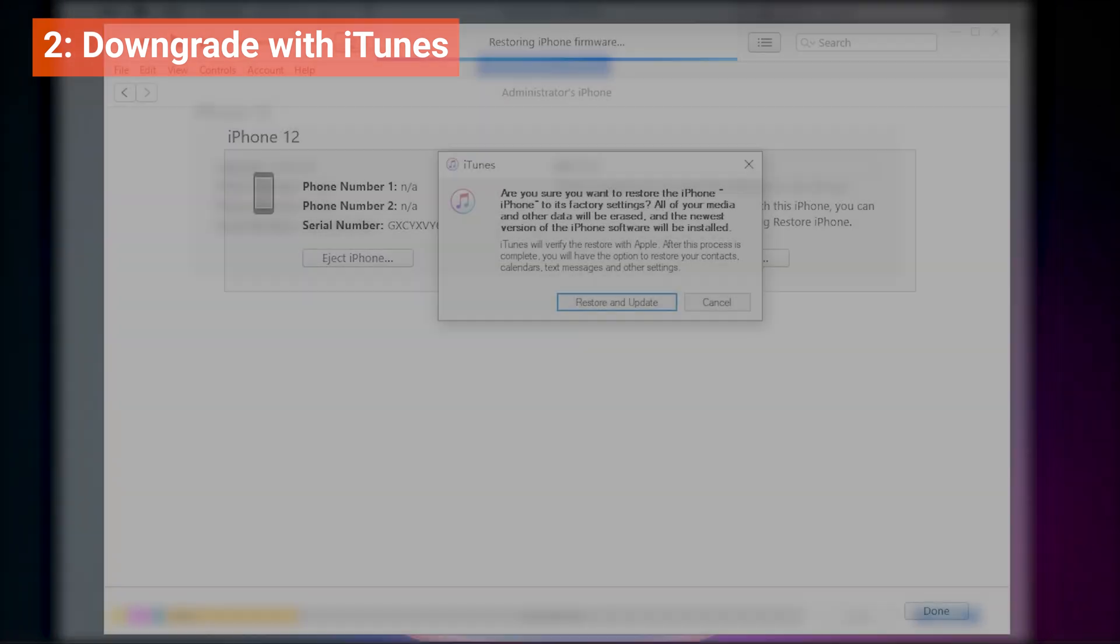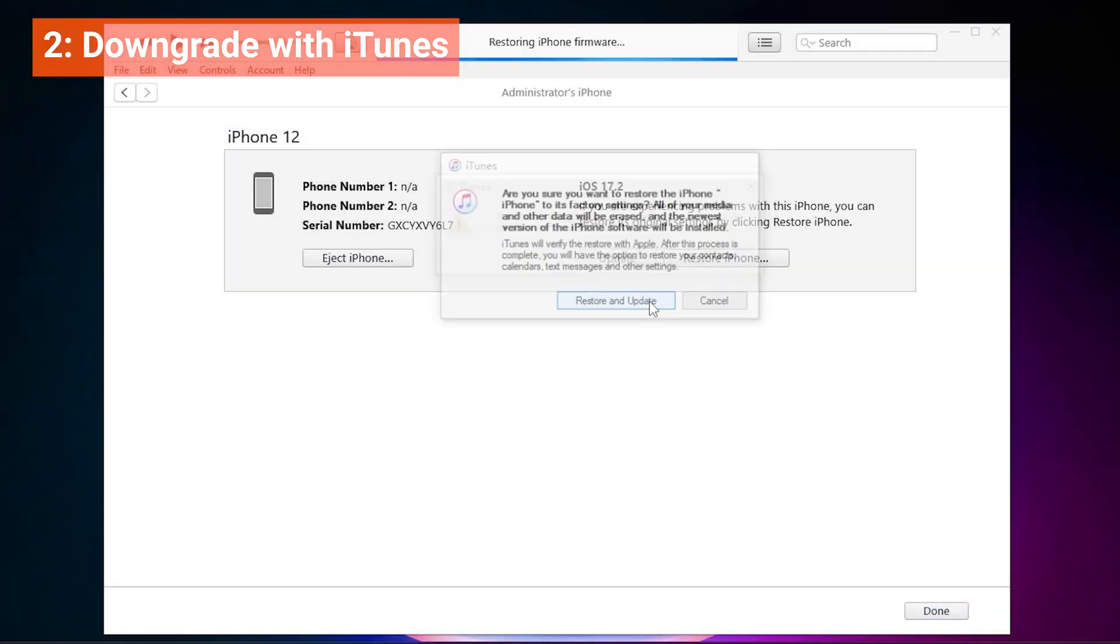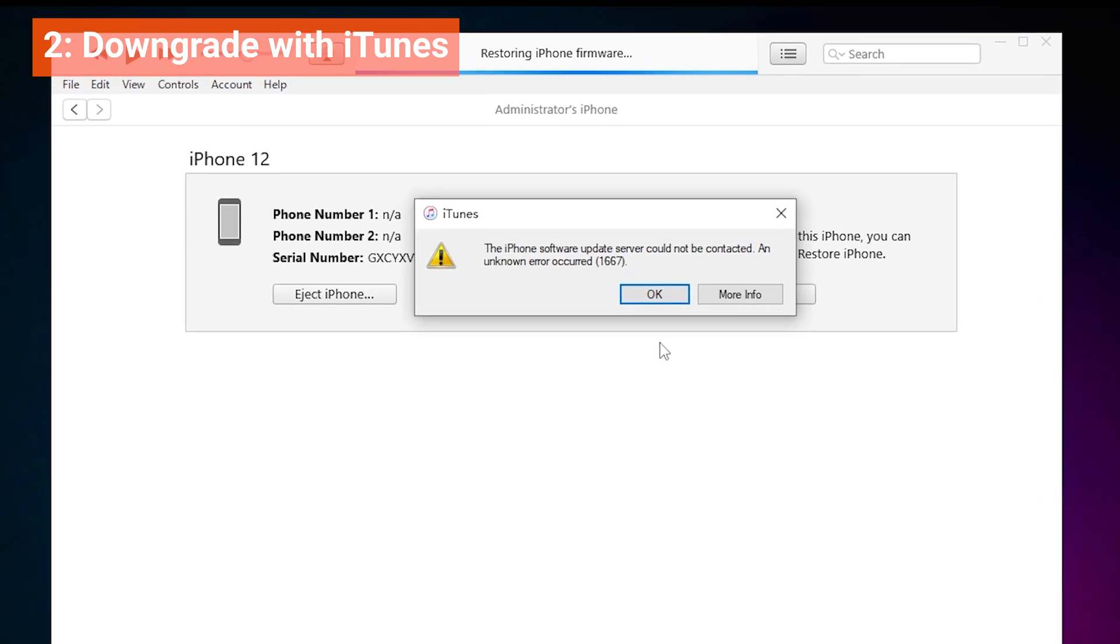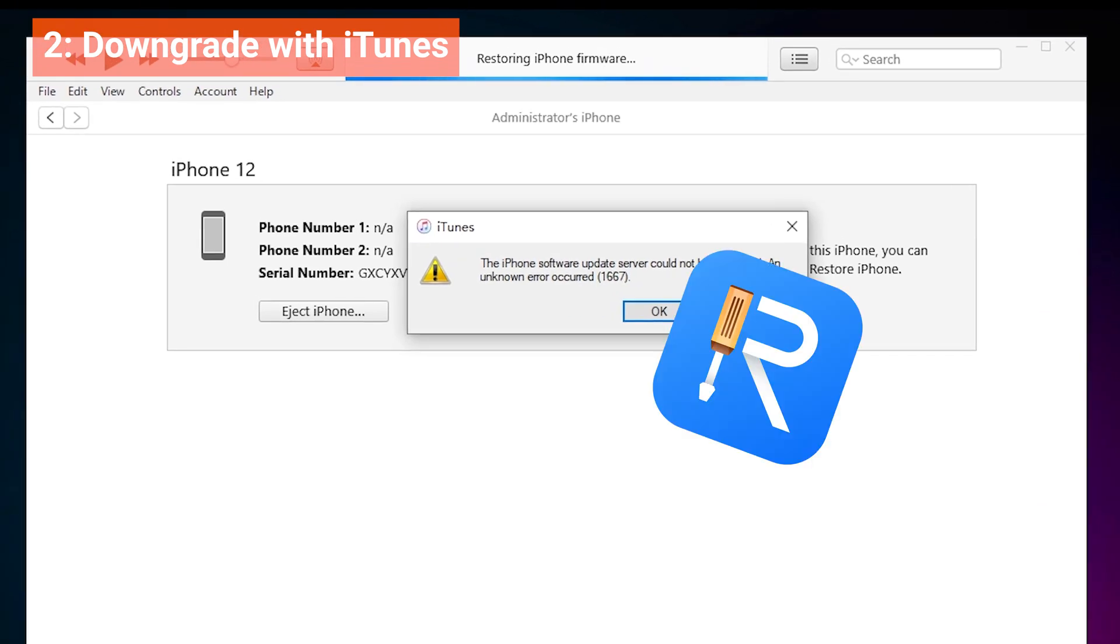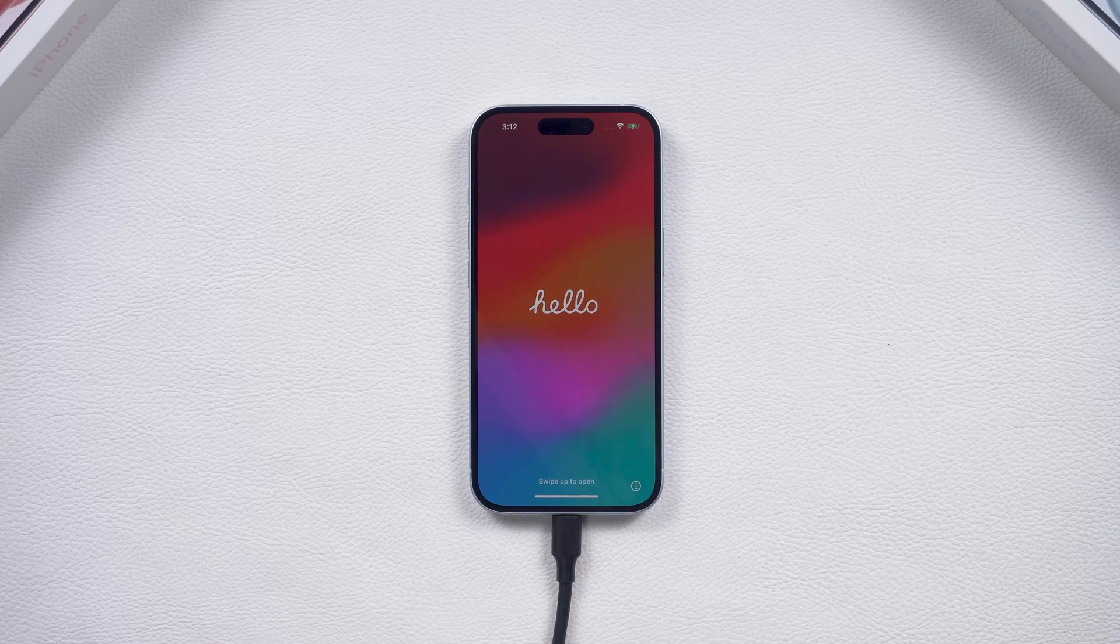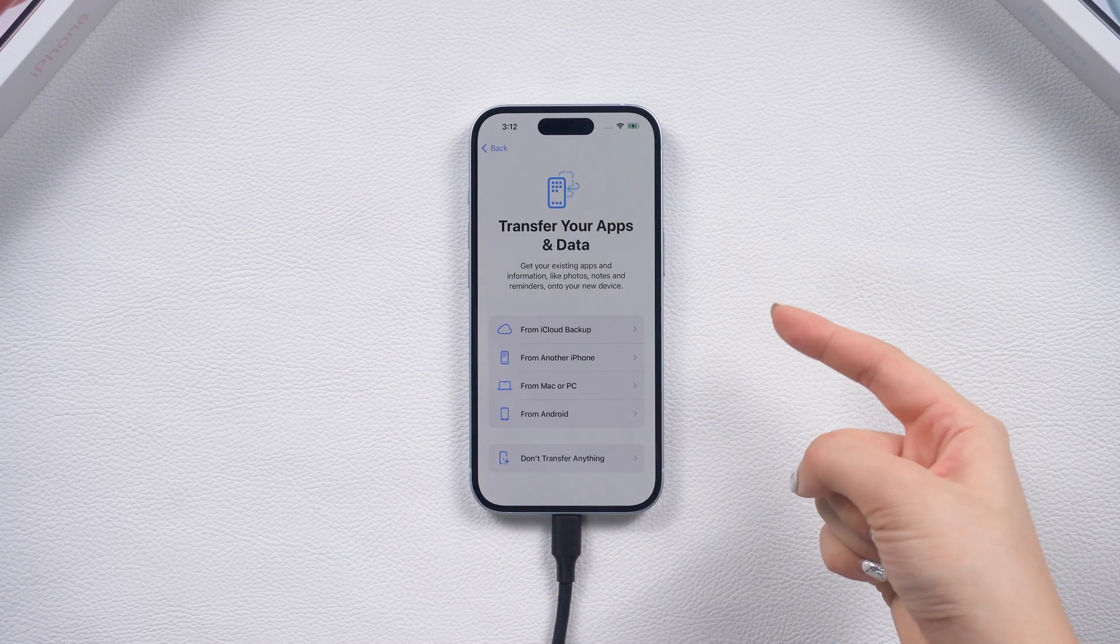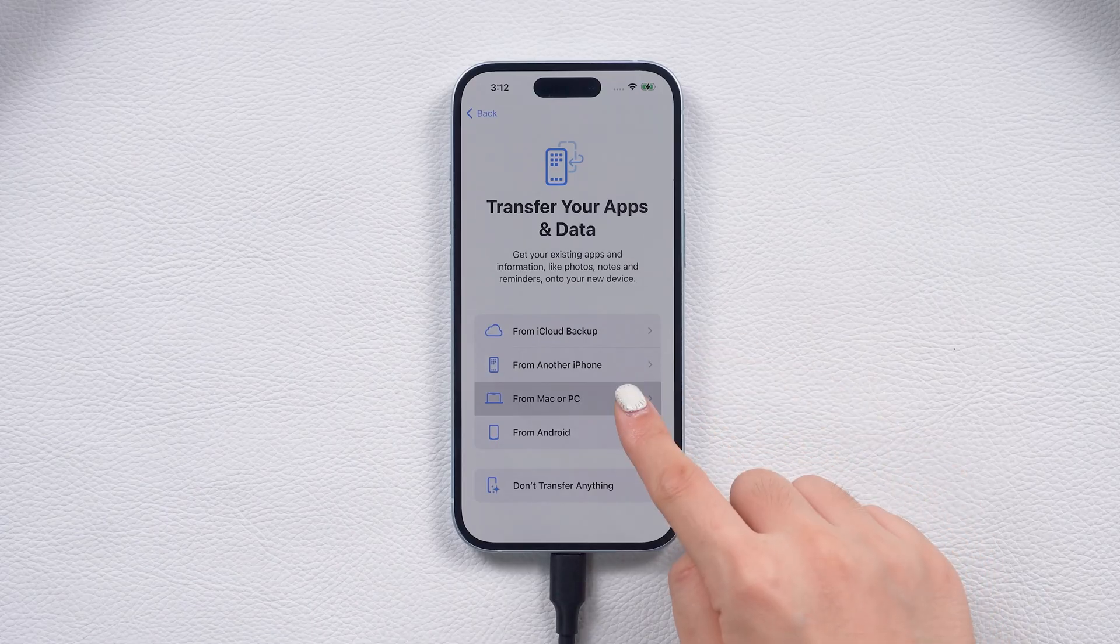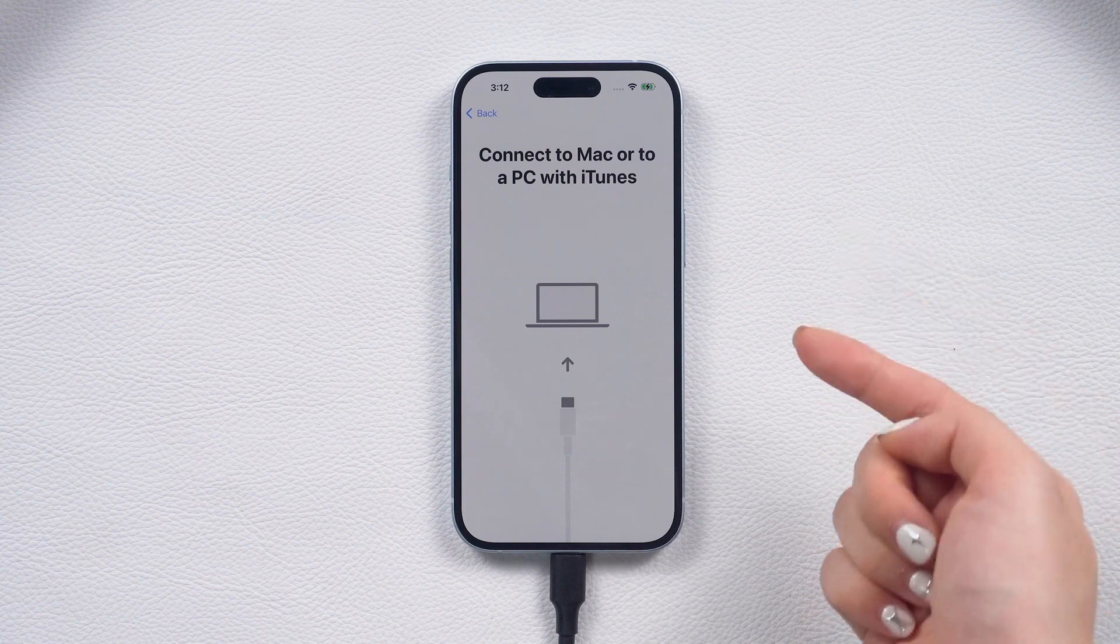If iTunes prompts you with an error or doesn't support the file, you can always go back to explore the alternative method with Reiboot. Okay, after the downgrade, your phone is back to factory settings. Let's head to the data restore process.